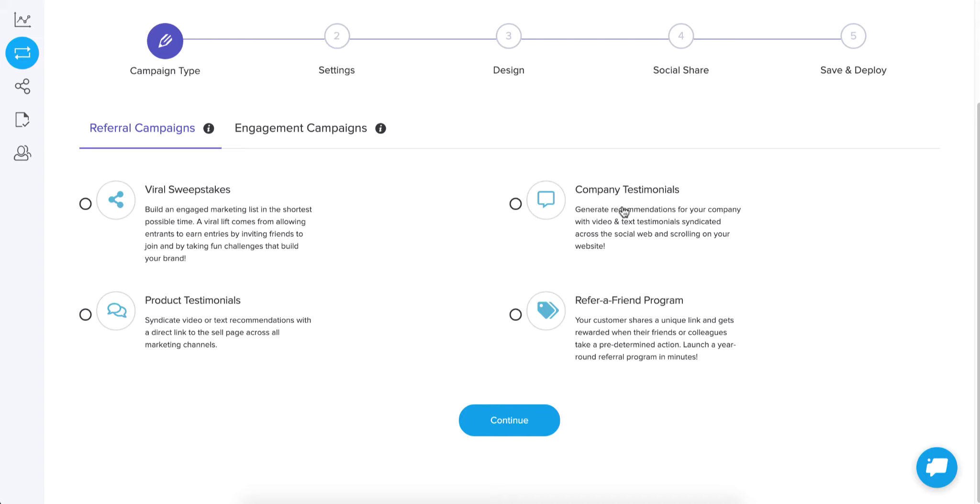So ideally, you would have a customer say that they love you and click here to go check them out. So the objective of this is to get people to see that testimonial in the news feed of their social network and then click on the link to go check out your company website or your company blog.